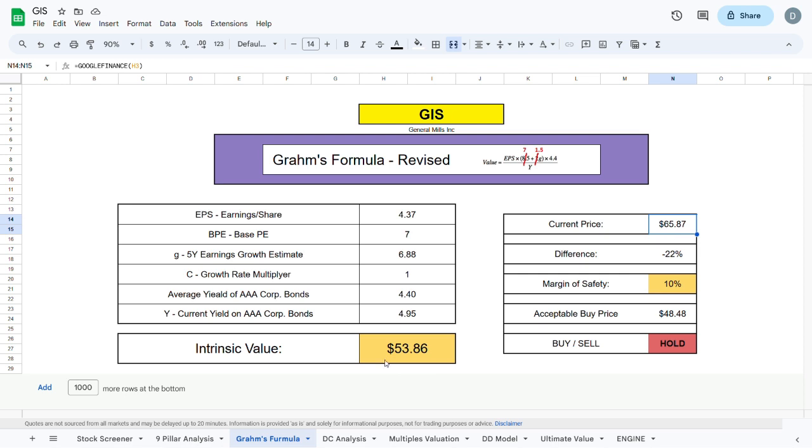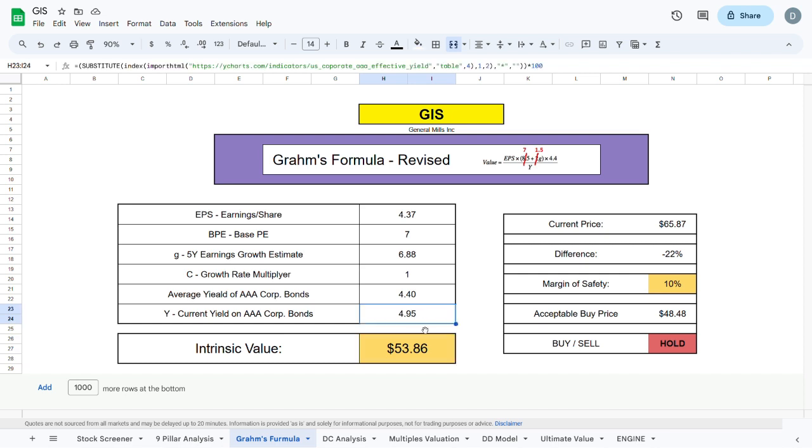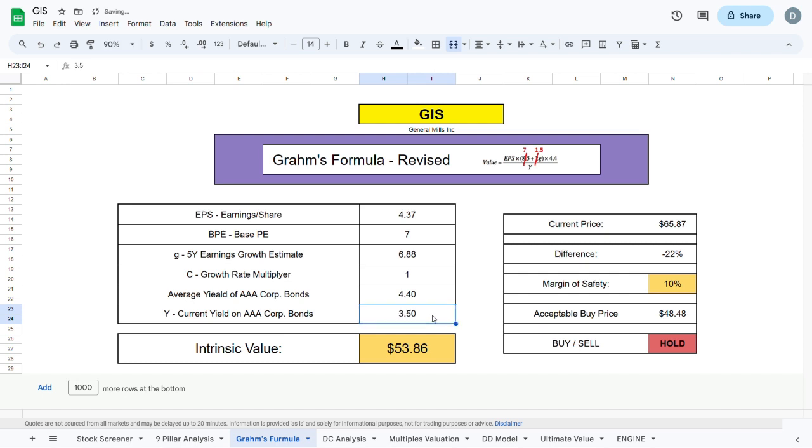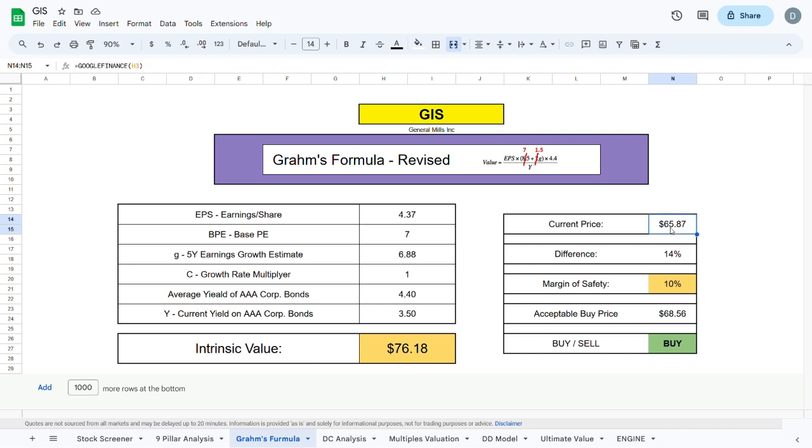One of the possible reasons for this low intrinsic value is the current yield on AA corporate bonds, which is currently sitting at 4.95%, quite higher than the short-term average of about 3.5%. If we plug that in, we can see that the intrinsic value jumps up to $76.18, which is 14% higher than the current trading price of the company.